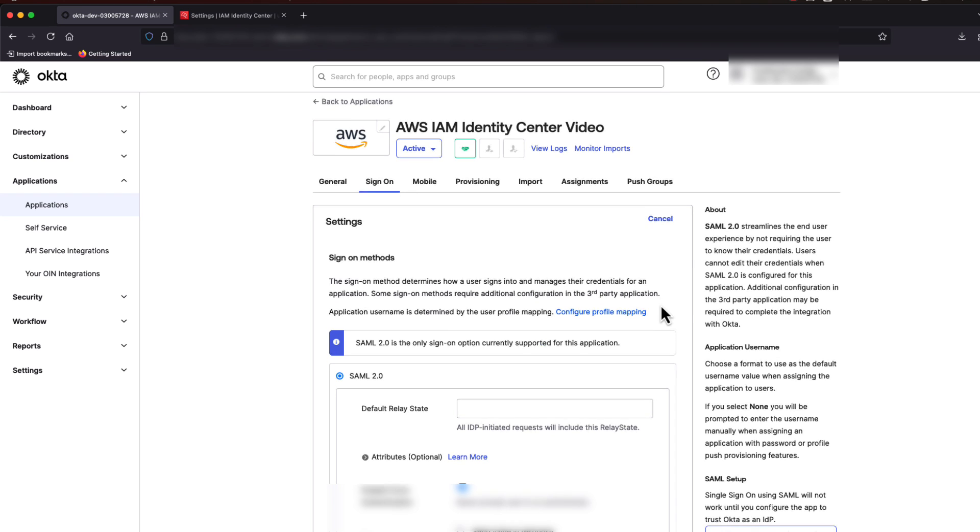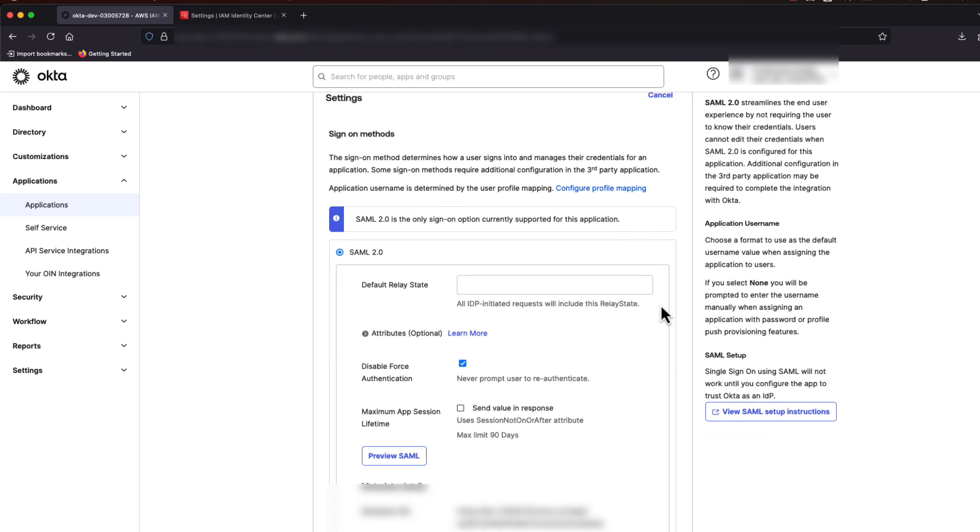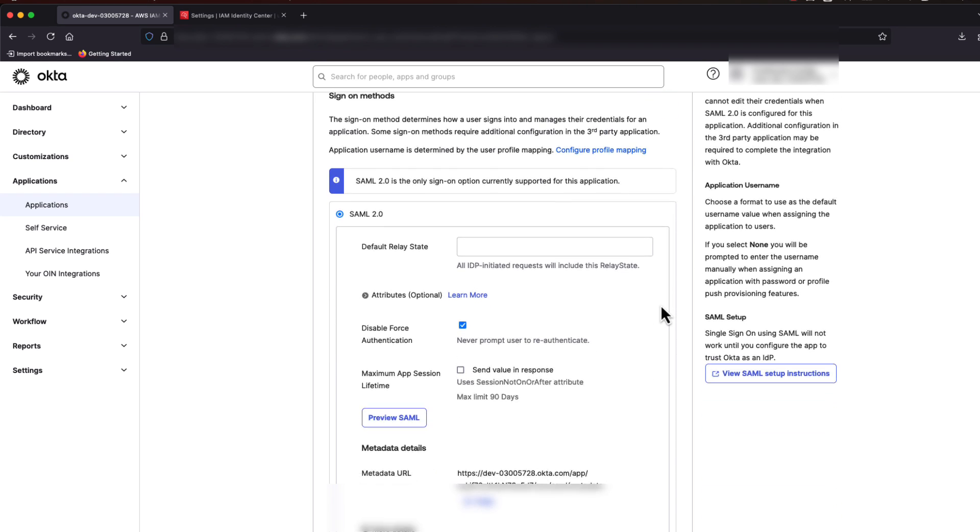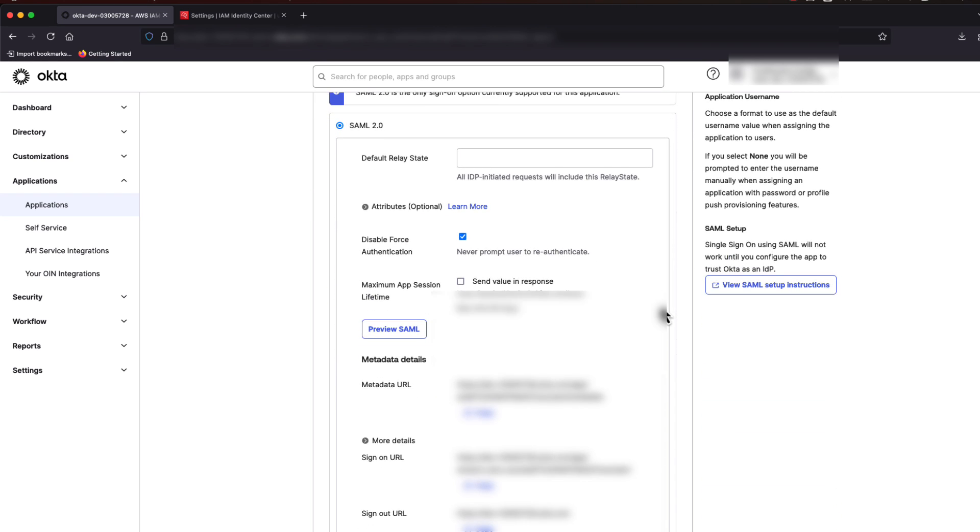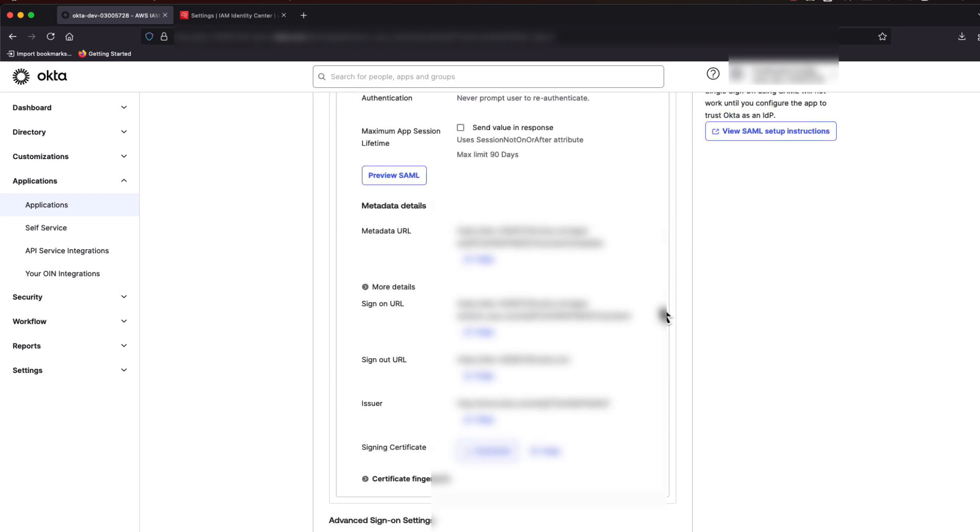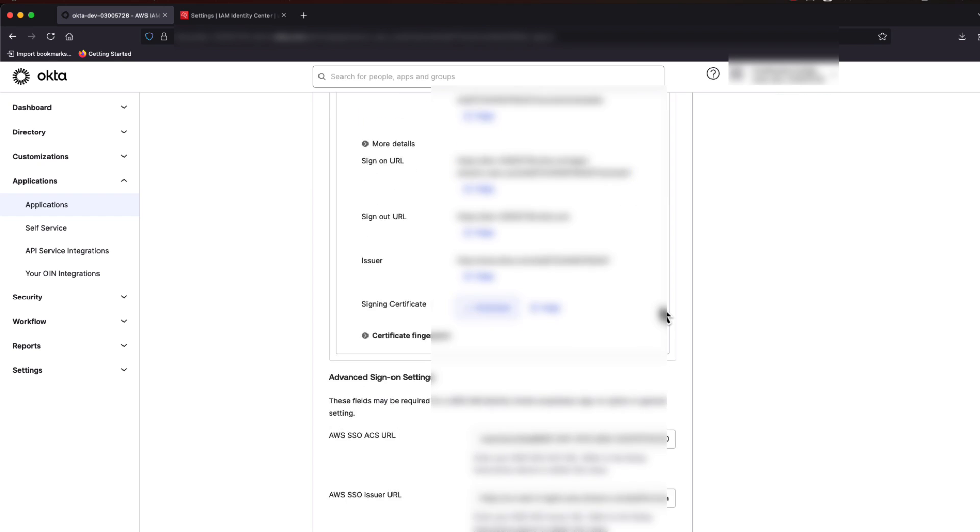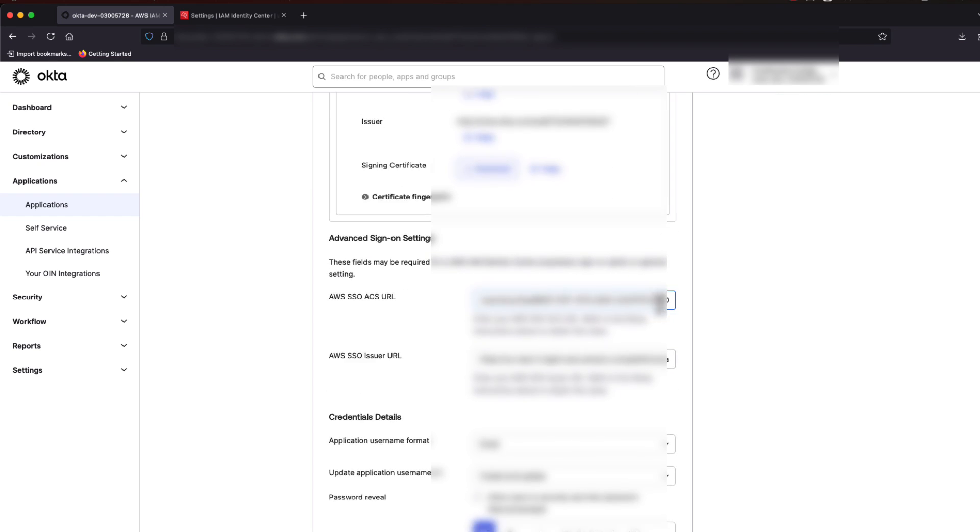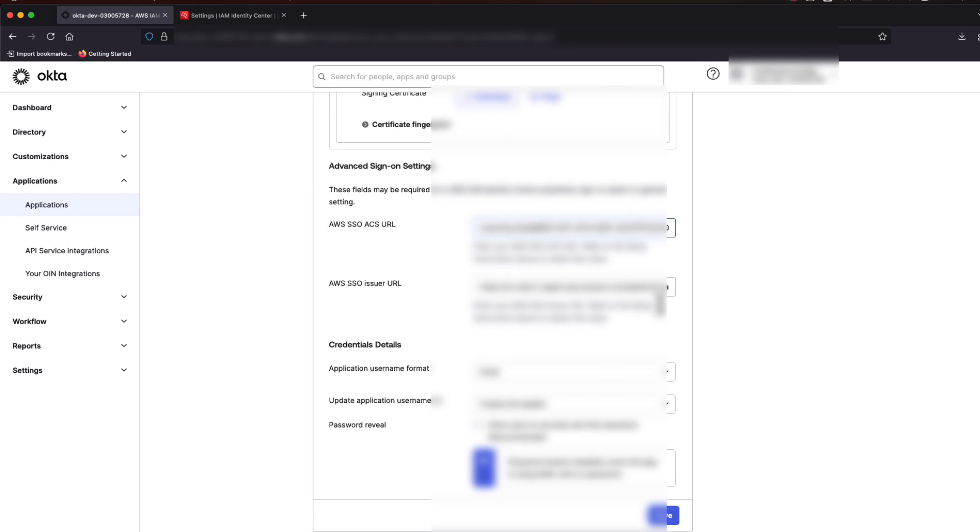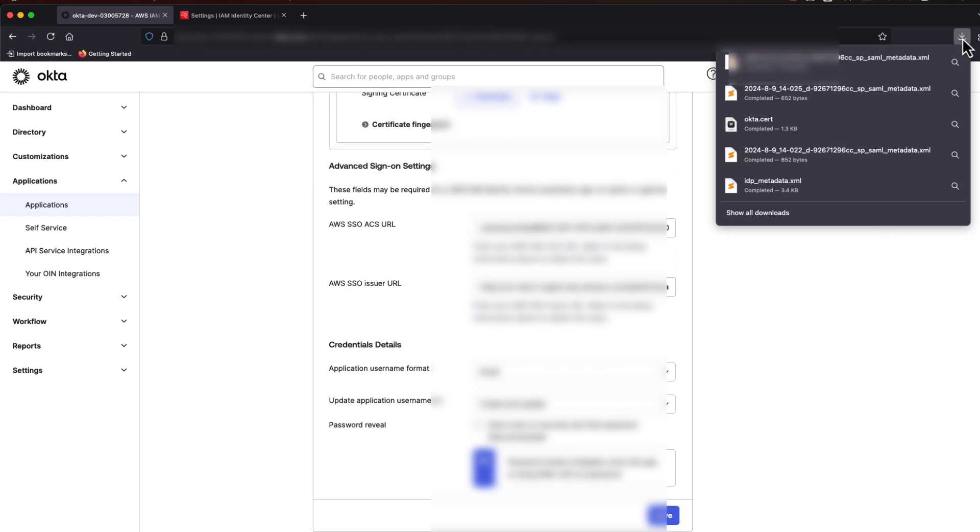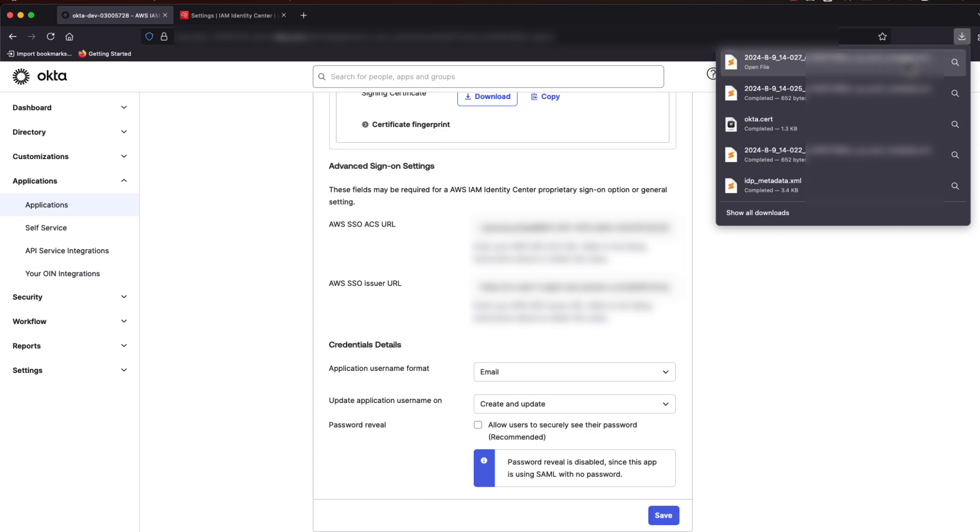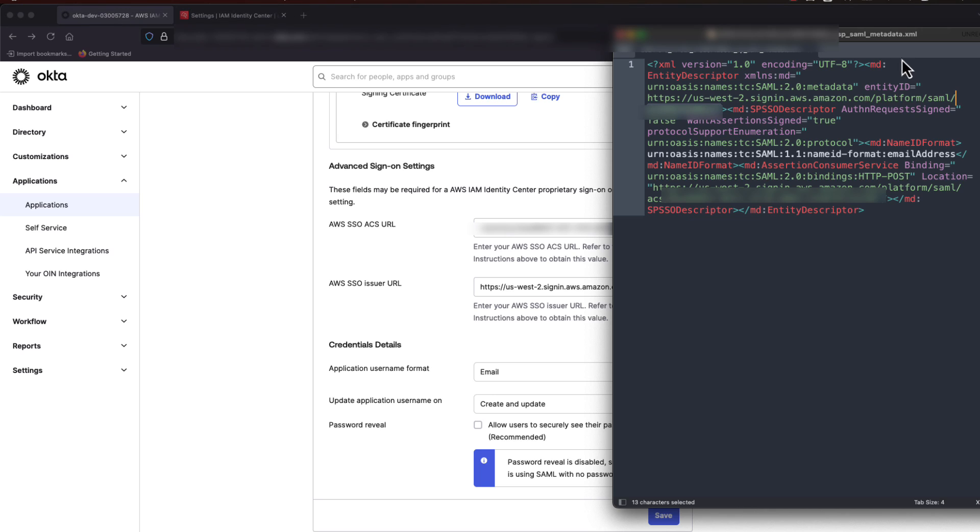Once we're in Edit mode, scroll down to Advanced Sign On Settings. Here is where we will add information about Identity Center from its SP metadata that we downloaded earlier.